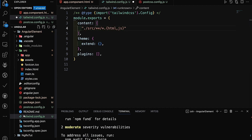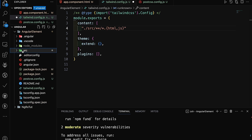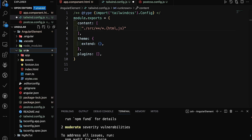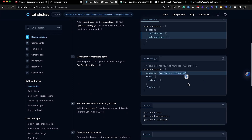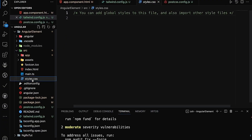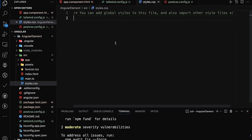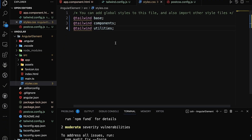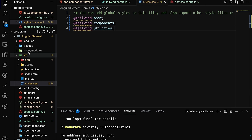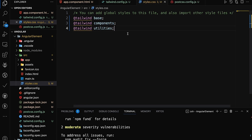The source folder contains HTML files and TypeScript files. Once set up properly, we copy these three lines into style.css. The style.css file is the starting file for Angular components, so we add these three Tailwind directives there for the Tailwind setup.